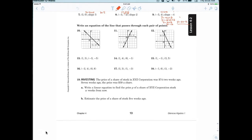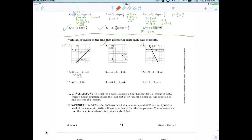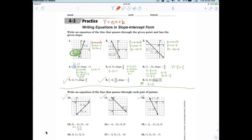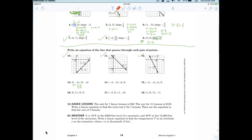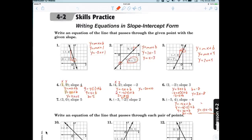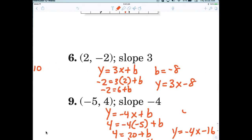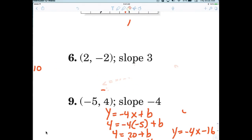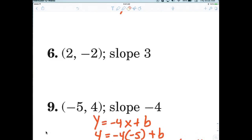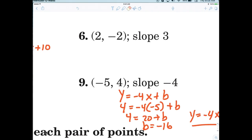Okay, here we go from yesterday. Does anybody have any quick concerns with writing the equations for one through nine on the first worksheet or one through nine on the second worksheet? Alright. The most important thing — anytime you want to write the equation of a line — we're going to write y equals mx plus b. That is where it always starts.